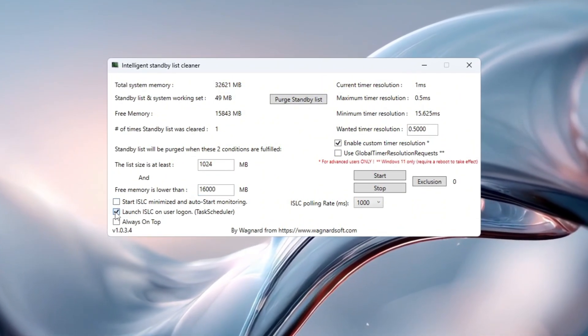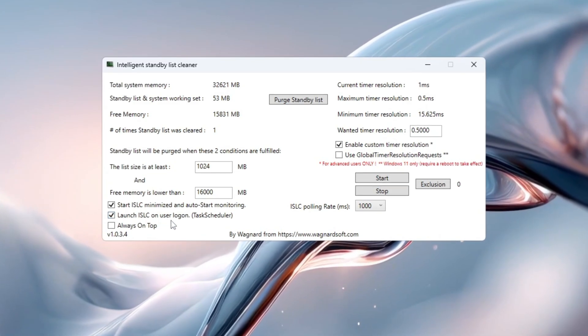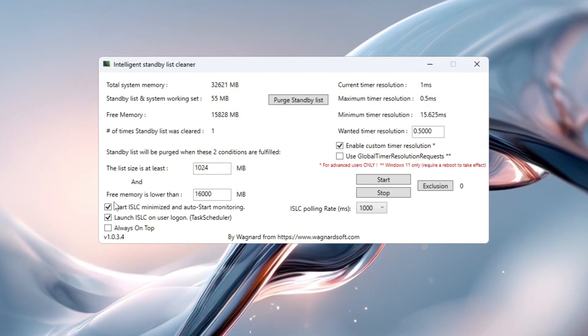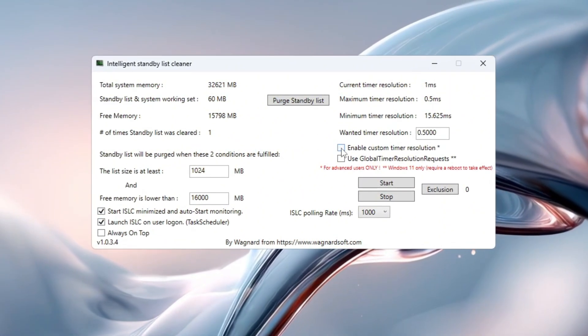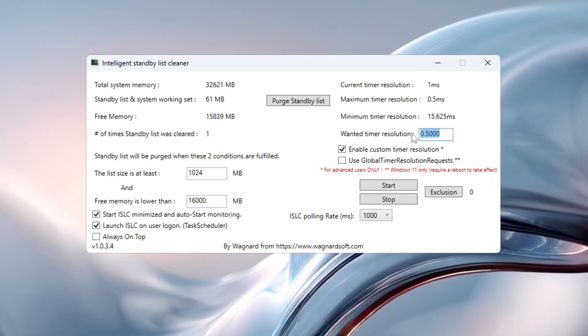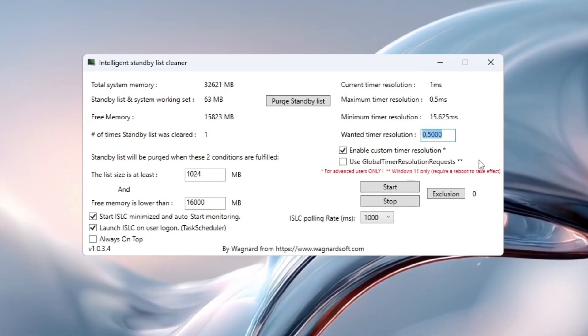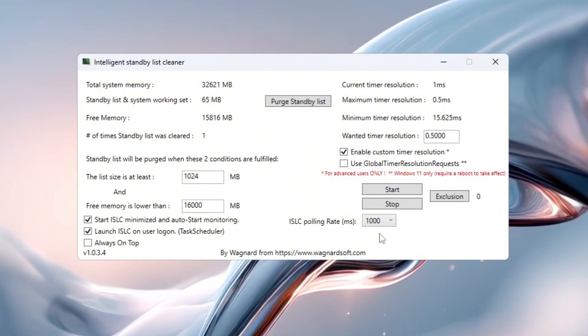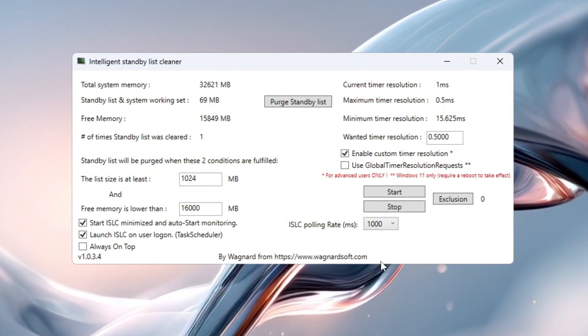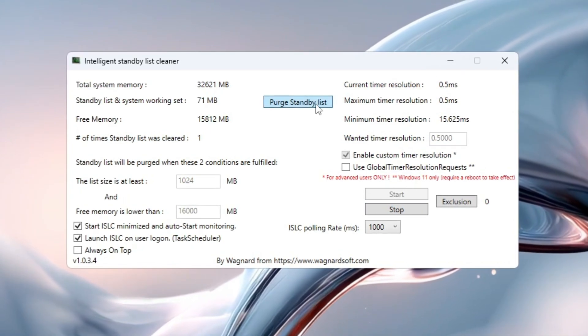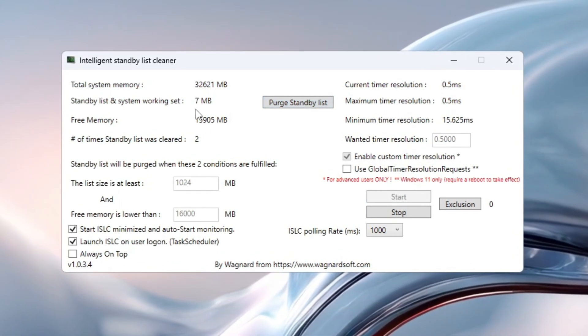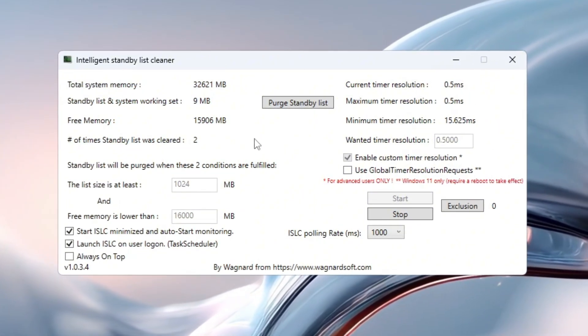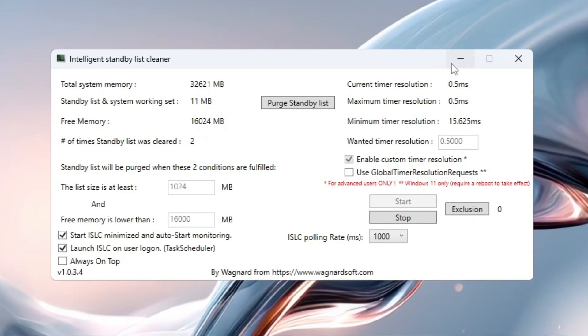Next, turn on these two settings: Start ISLC Minimized Launch. This ensures that ISLC starts automatically every time you turn on your PC. On the right side, turn on Timer Resolution and set it to 0.5. This makes your RAM respond faster. Set the polling rate to 1,000 for newer PCs, or 500 for older ones. Now click Stop, then click Start, and finally hit Purge Standby List to clear up unused memory. This helps free up RAM, reduces lag, and improves performance in games like Fortnite by preventing FPS drops and memory-related stutters.